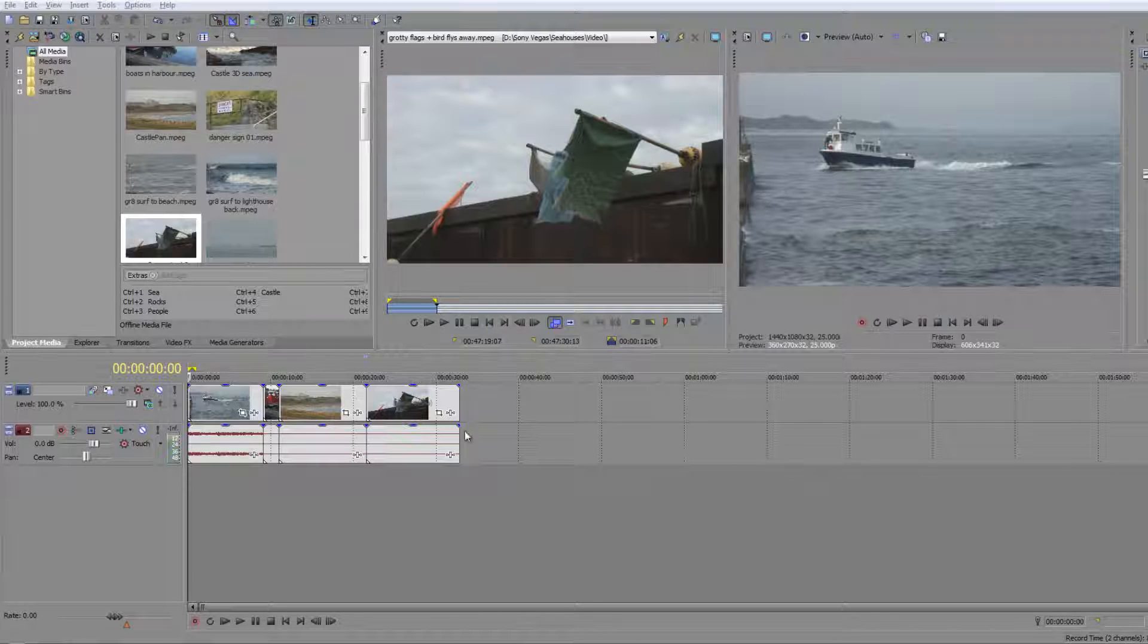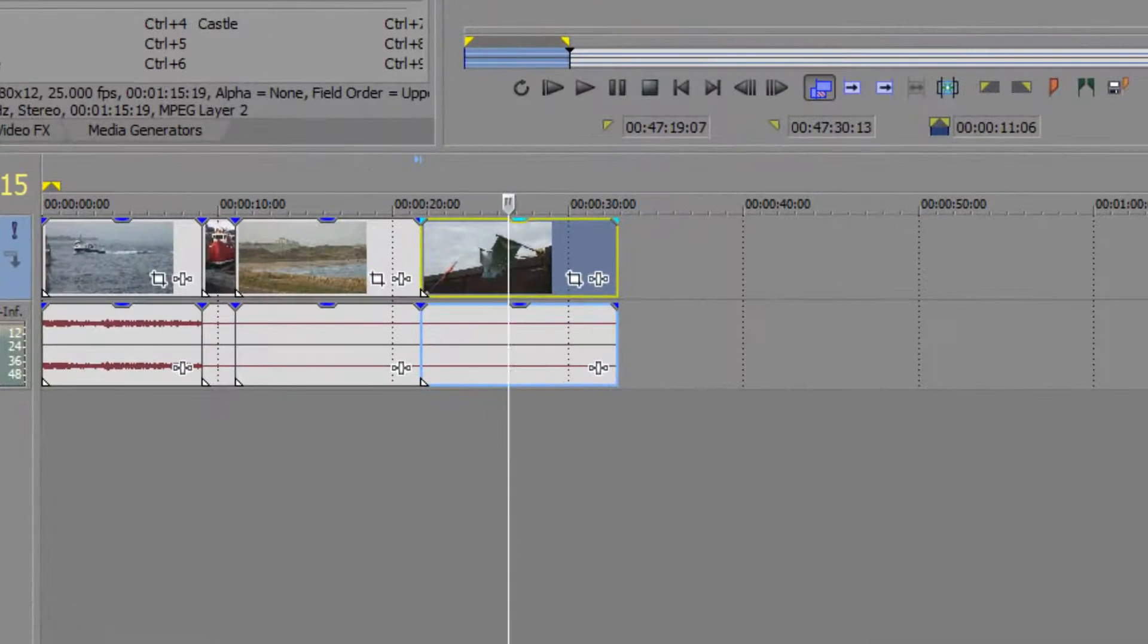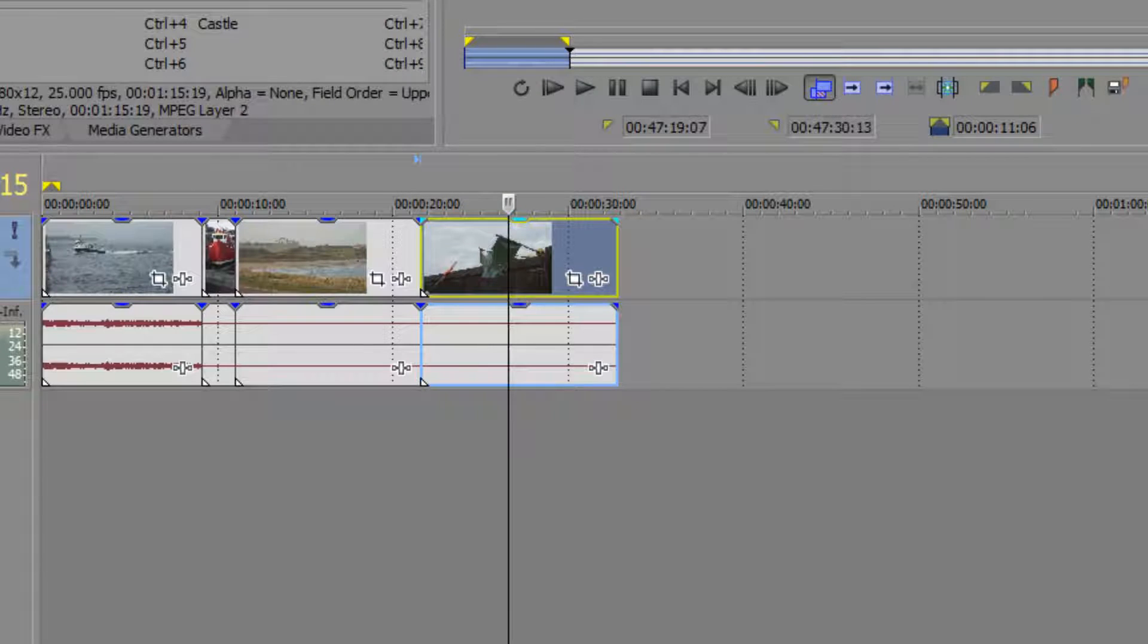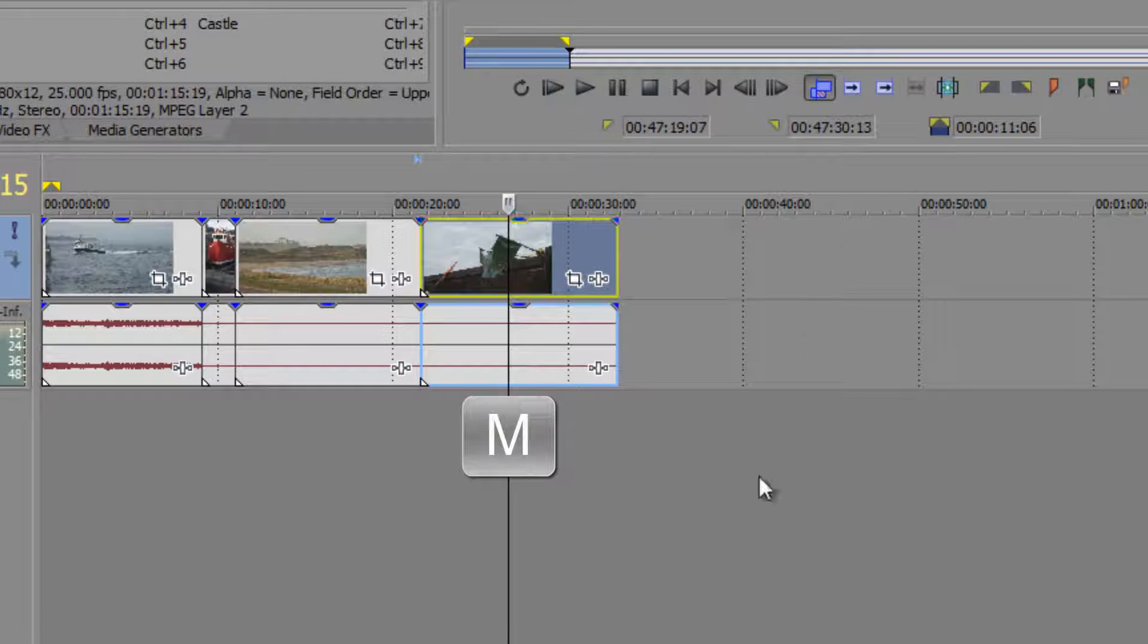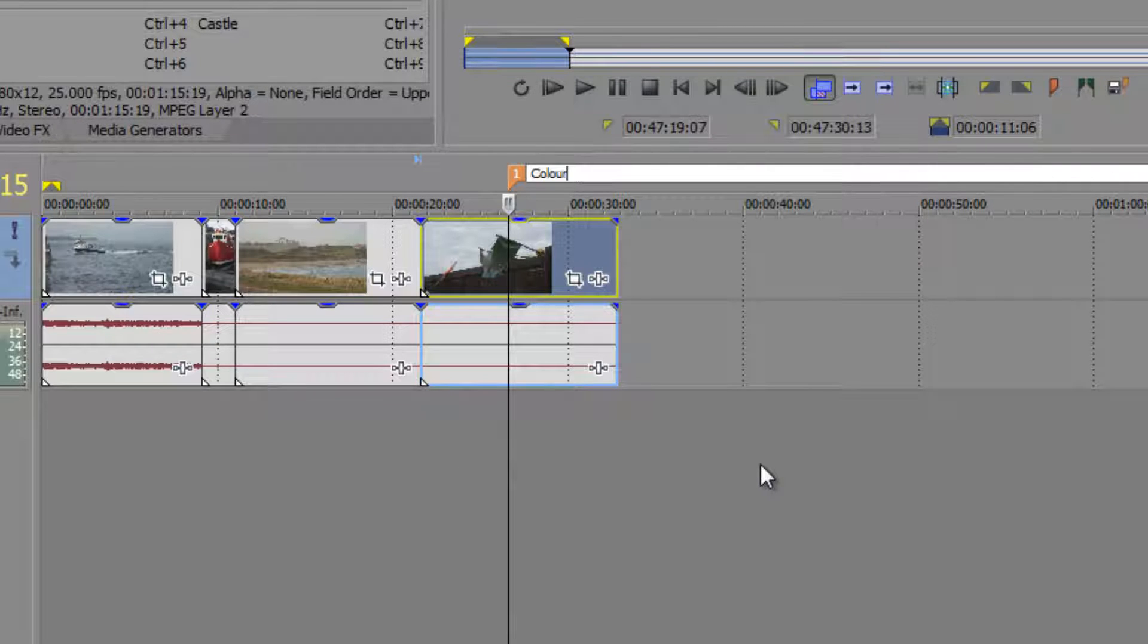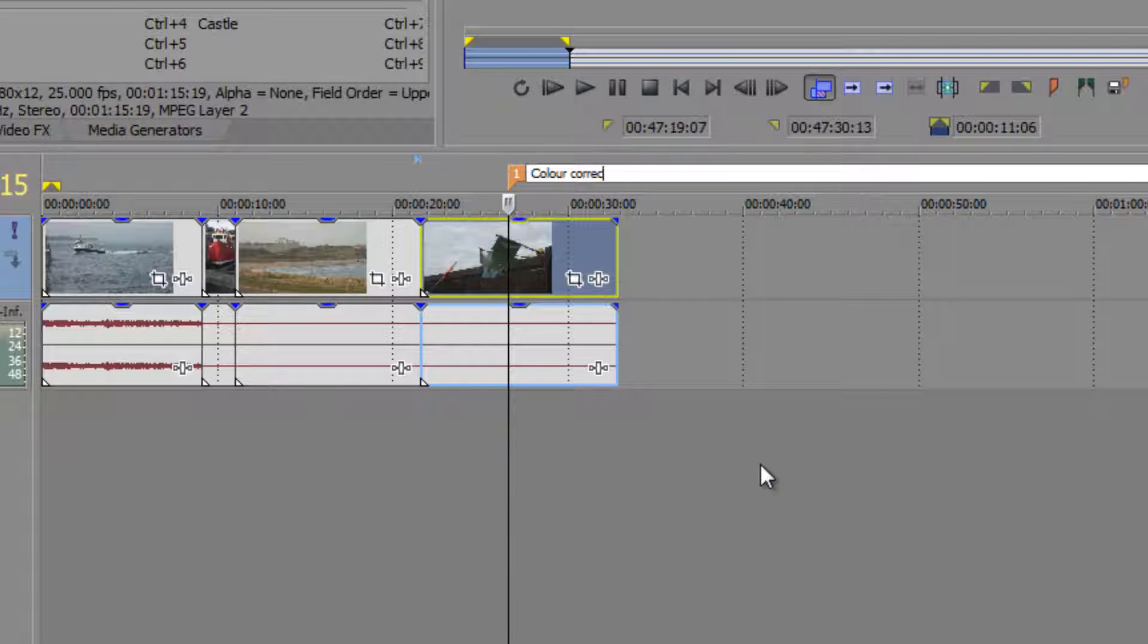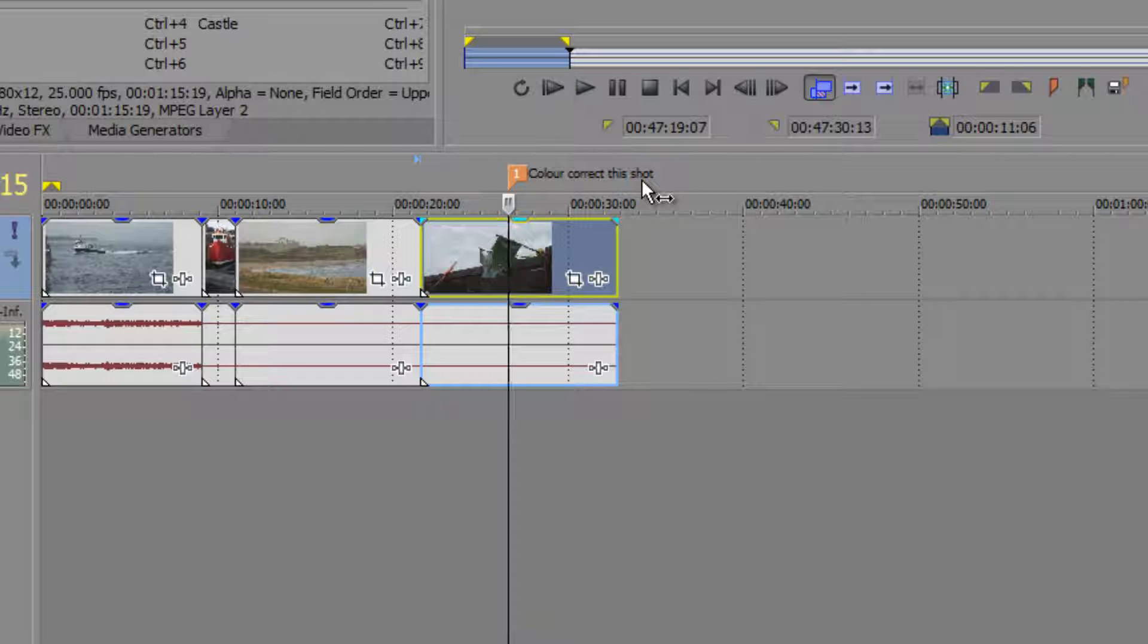So say I come to this particular part here and I'm going to click and say, you know what, this needs a bit of color correction. Well, if I hit the M key on my keyboard, it adds a marker and I can make a comment. So I can do 'color' - that's a British spelling by the way, not a spelling mistake, we add a U in it for some stupid reason - 'color correct this shot,' enter. And notice that it stays there as a mark.